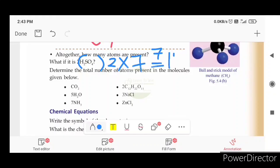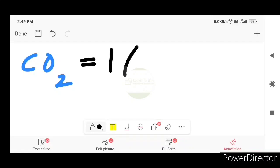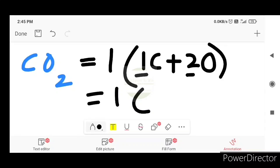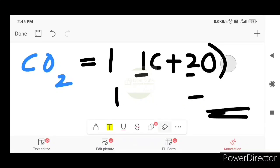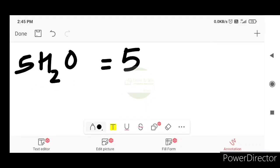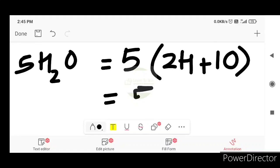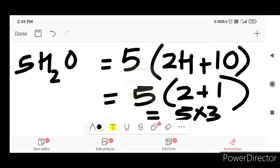Determine the total number of atoms present in the molecules. Carbon dioxide is CO2 — 1 carbon and 2 oxygen, equal to 3 atoms total. Let's take a look at the numbers. 5 into 2H plus 1 oxygen: 5 into 3 is equal to 15.